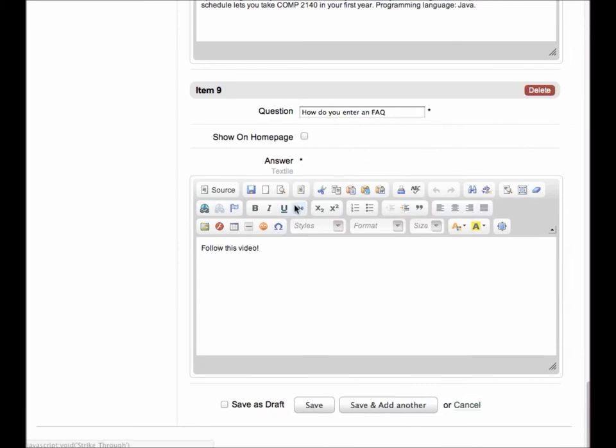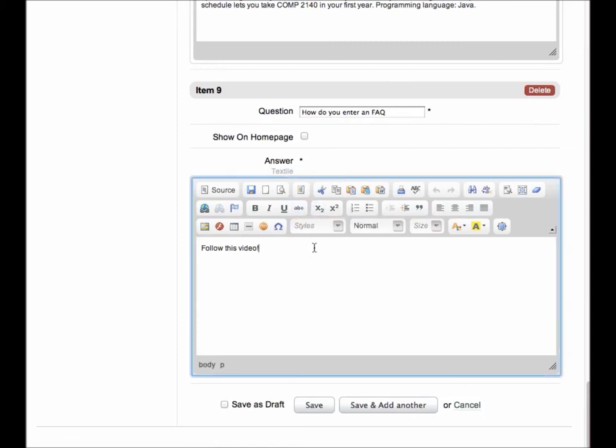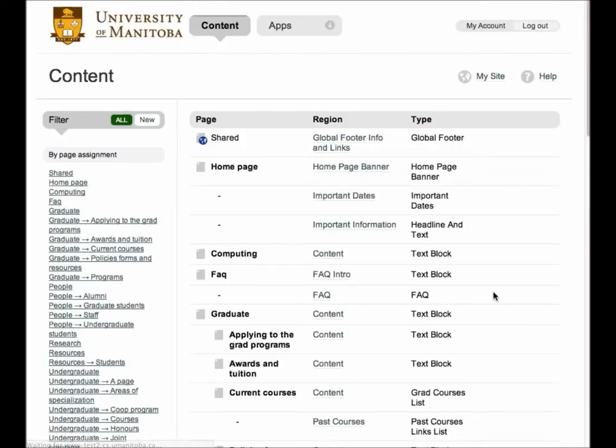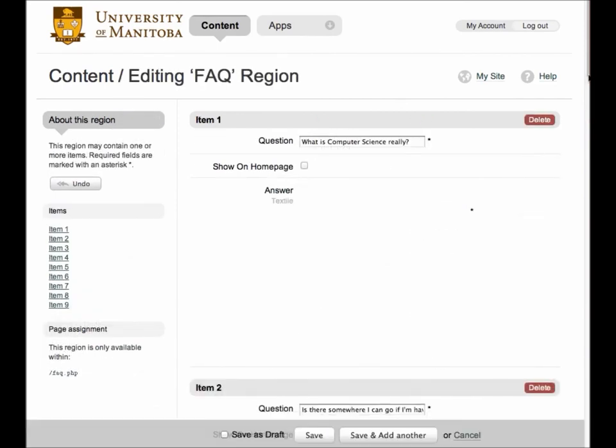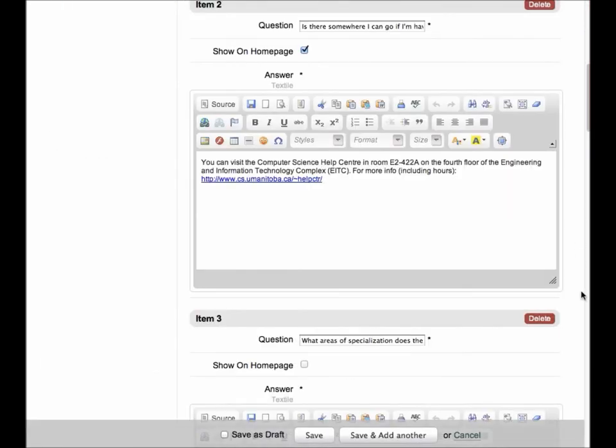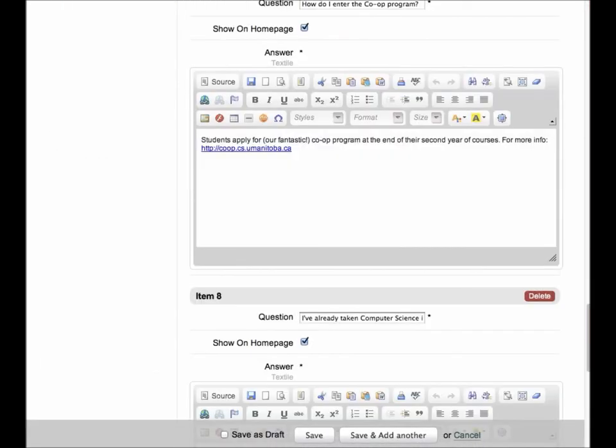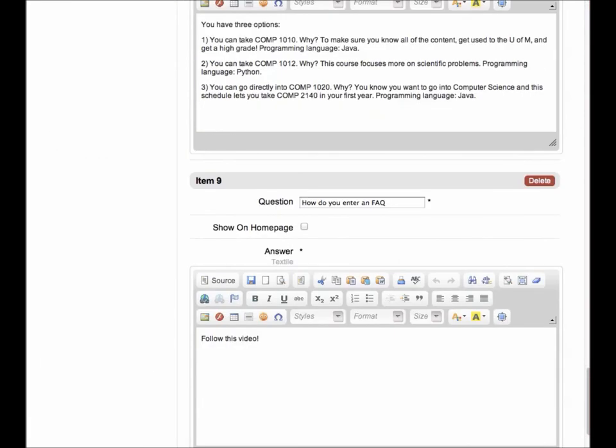If at any point you accidentally edit a field or add another question that you didn't mean to, just click the Cancel button and the FAQs will revert to their previous state. As you can see, the question was not changed.